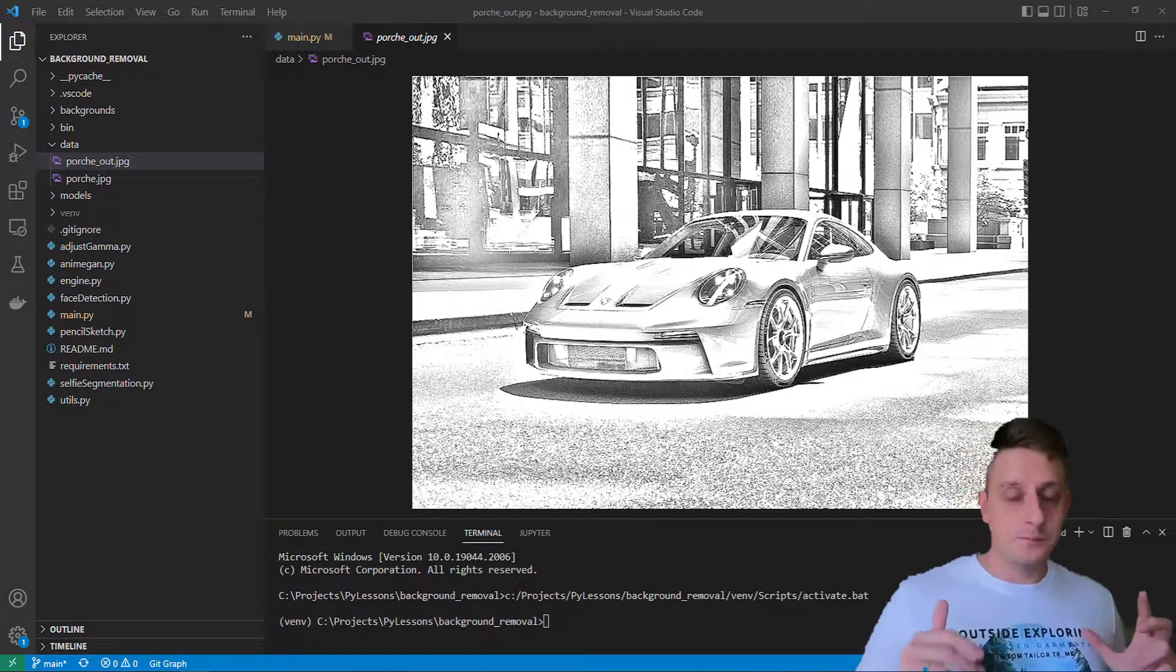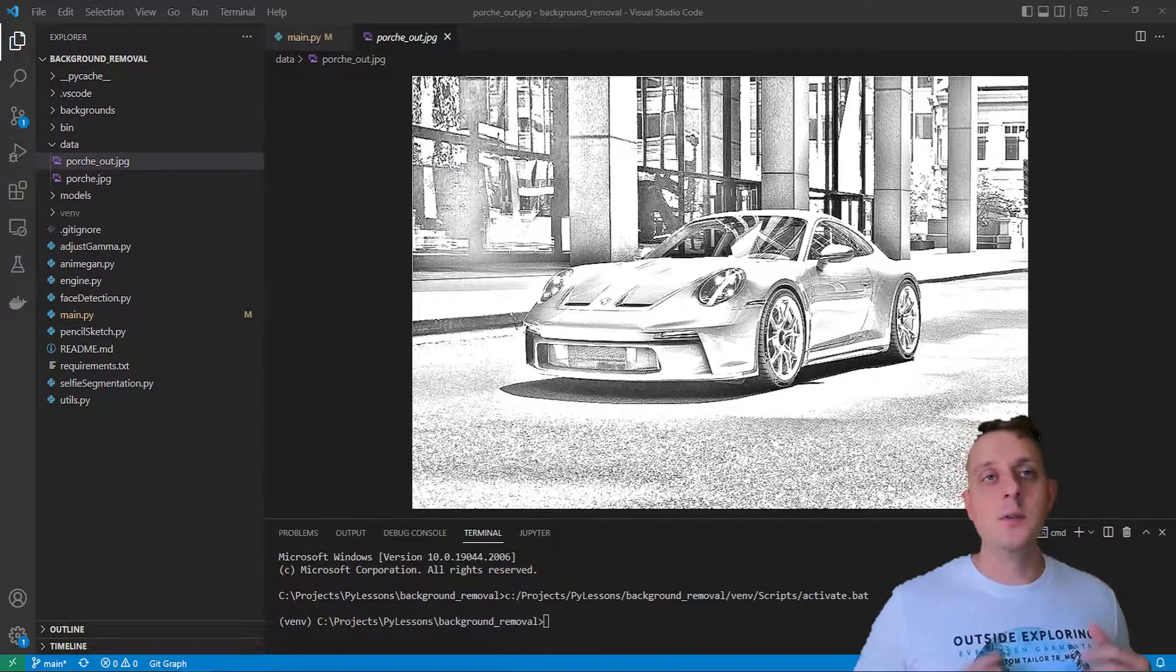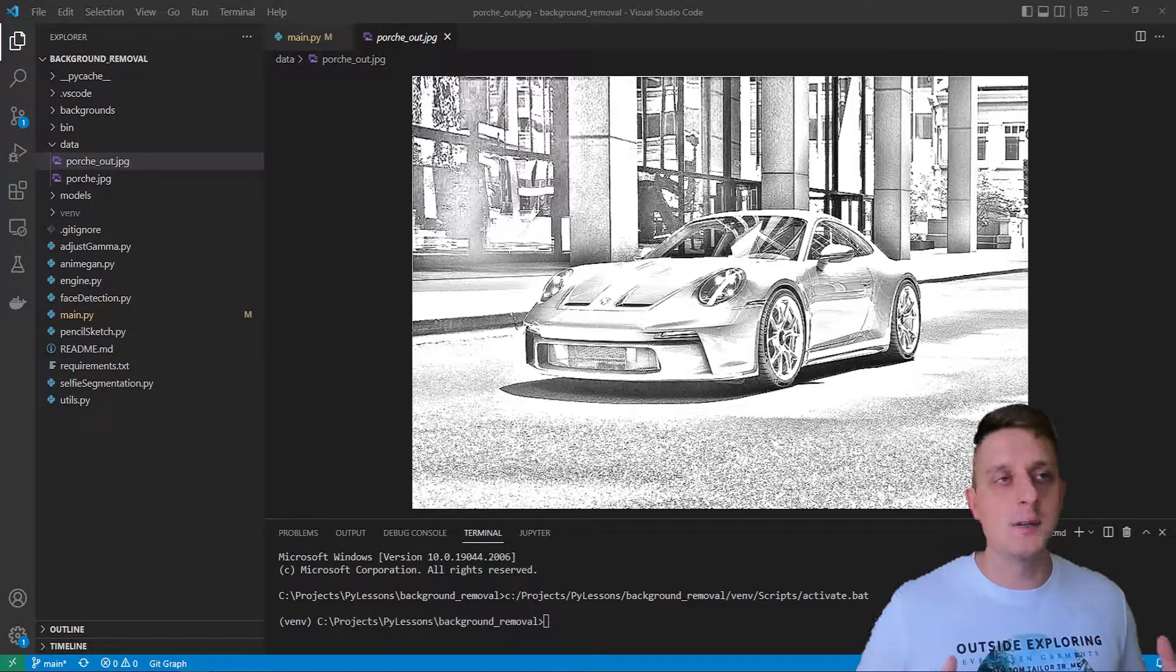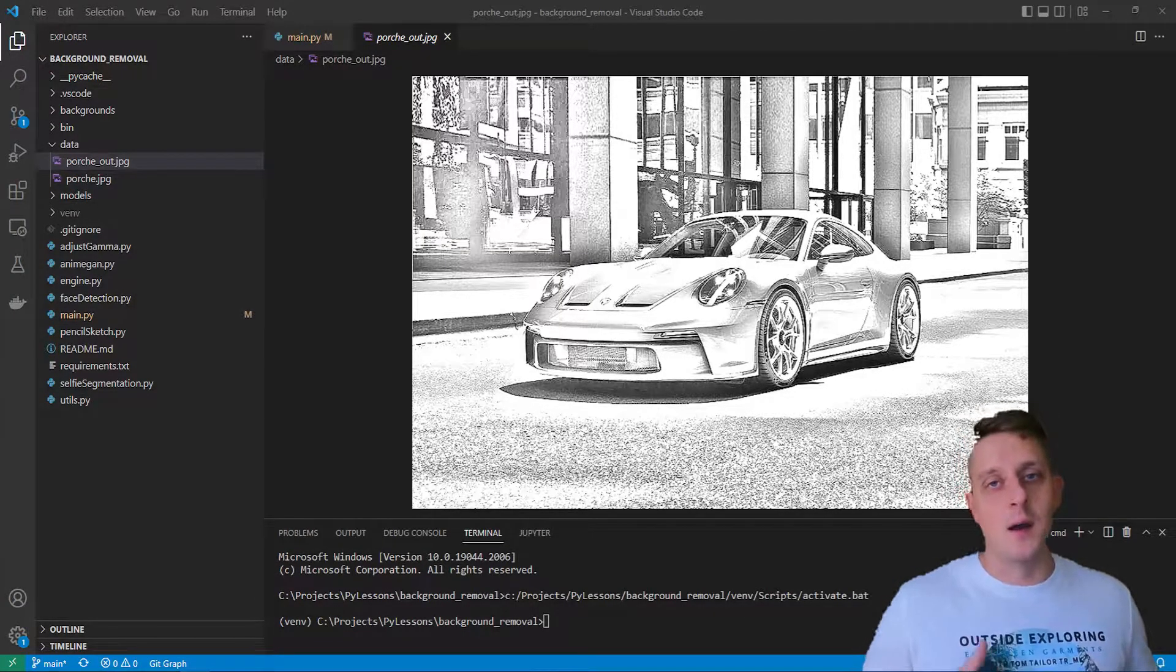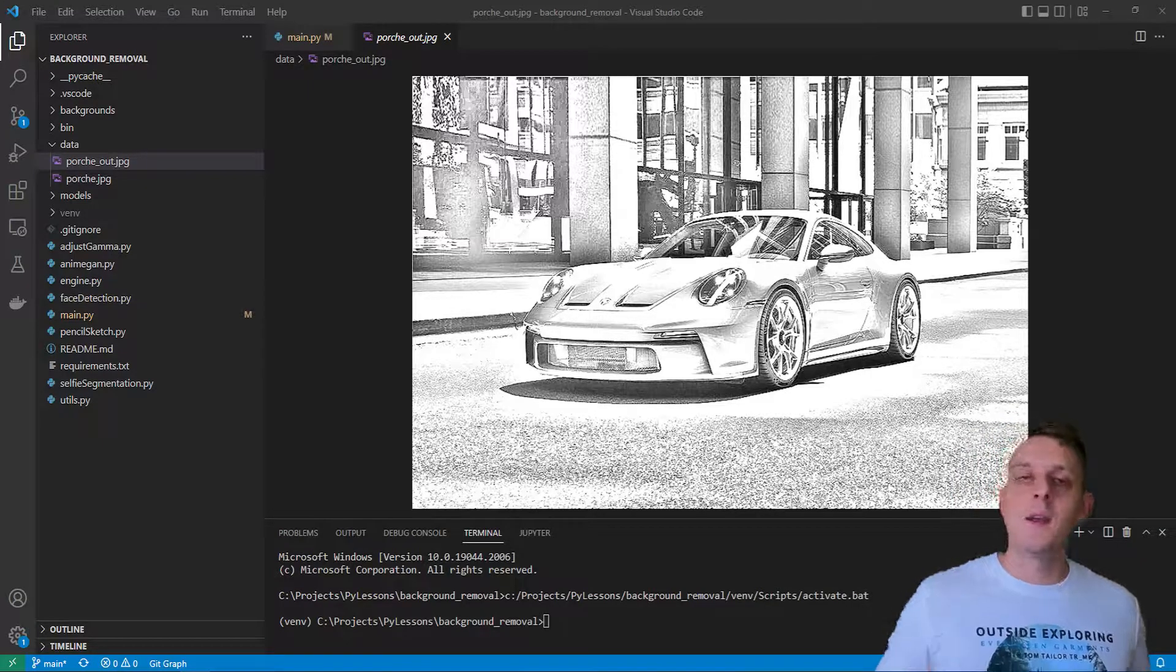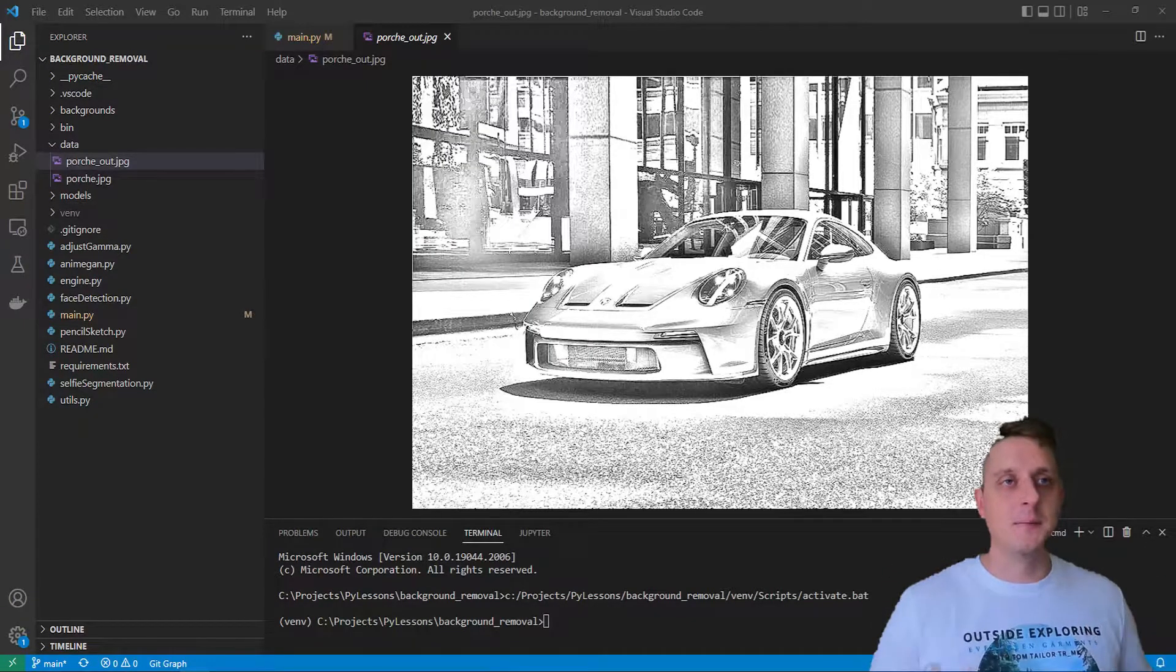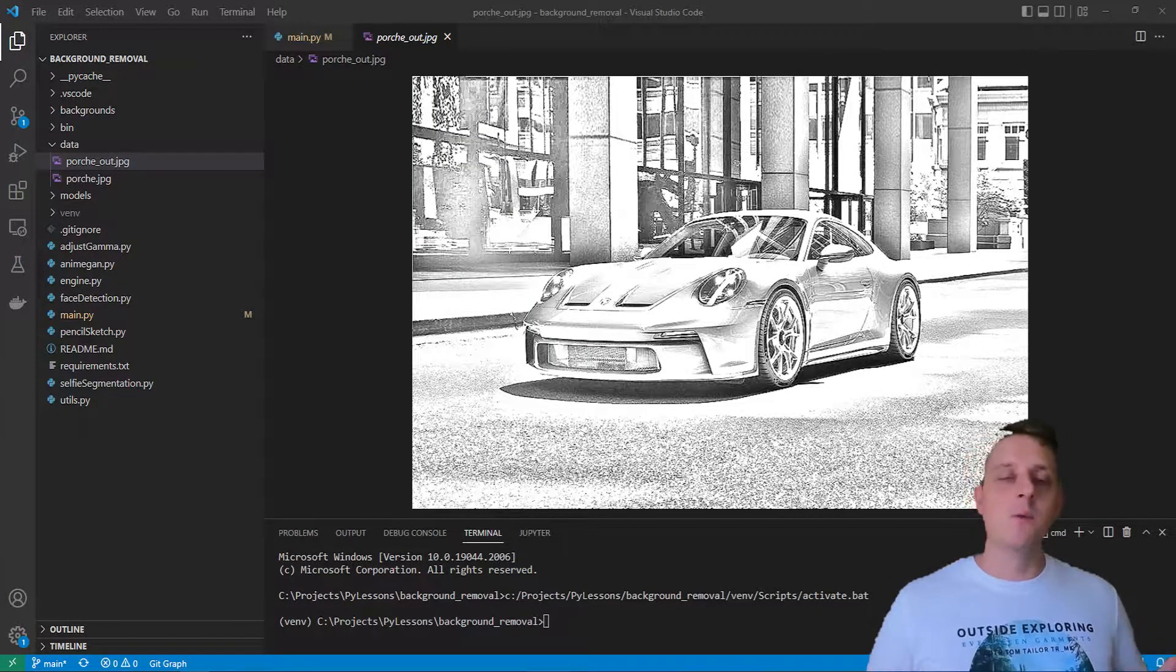In this tutorial, I'll show you how we can easily apply CV2 functions to get this kind of exciting sketch effect of any image, any video, or any real-time stream we want.